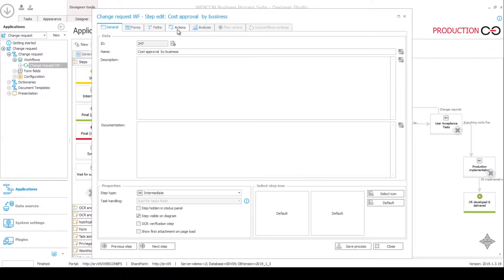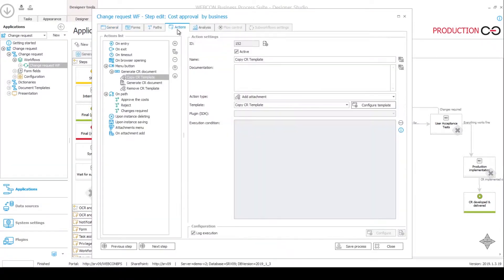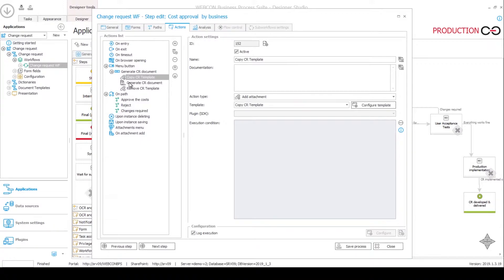We have these actions on this step. This is a menu button action and it has one button called generate CR document. Inside this button we have these three actions defined. They are carried out one after the other from top to bottom.